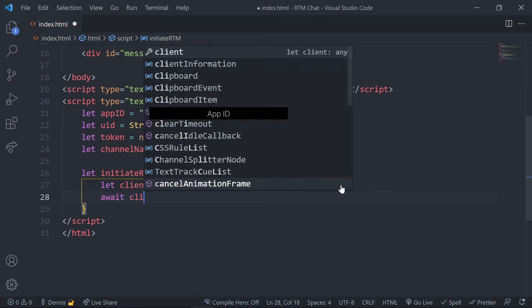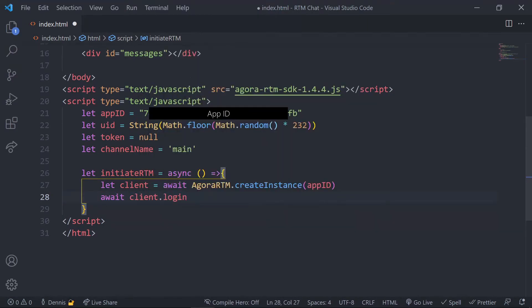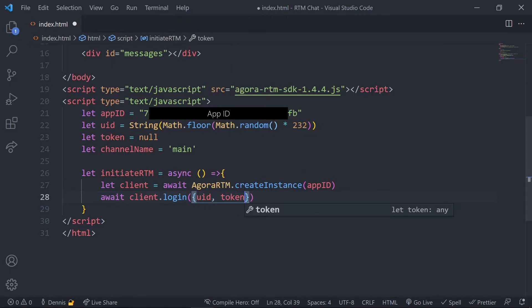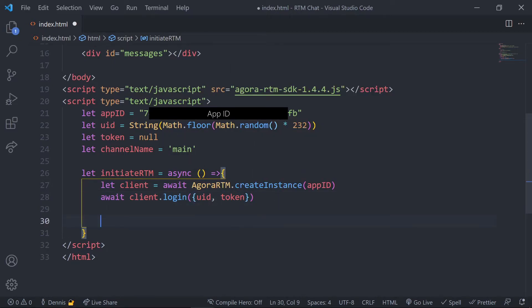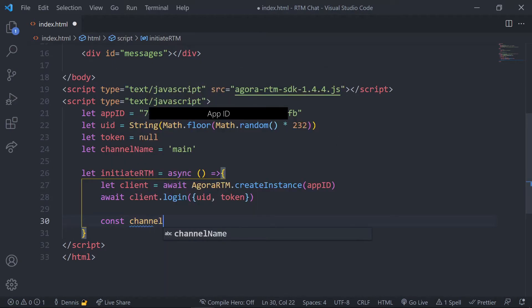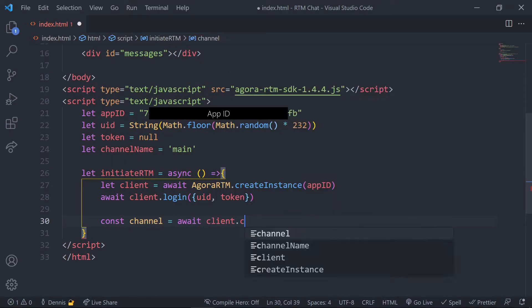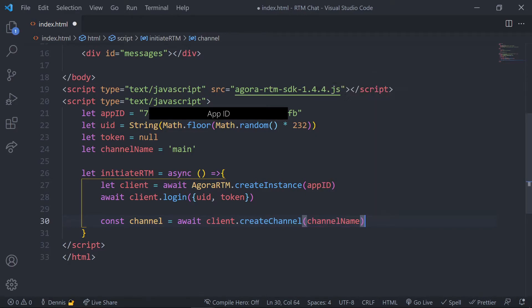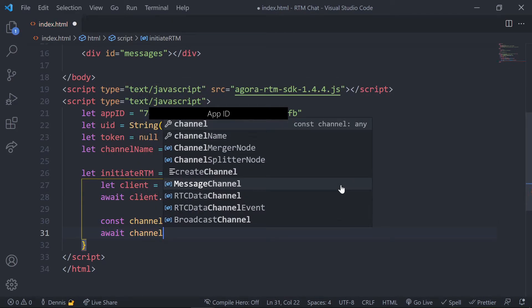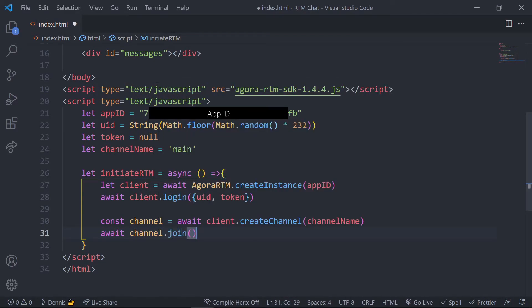We pass in our UID, but the token is optional so the null value that we currently have set is okay. Now we want to create our channel, so let's go ahead and use the create channel method from the client object and we'll pass in the channel name. Once our channel is set, let's go ahead and use the join method to join the channel.